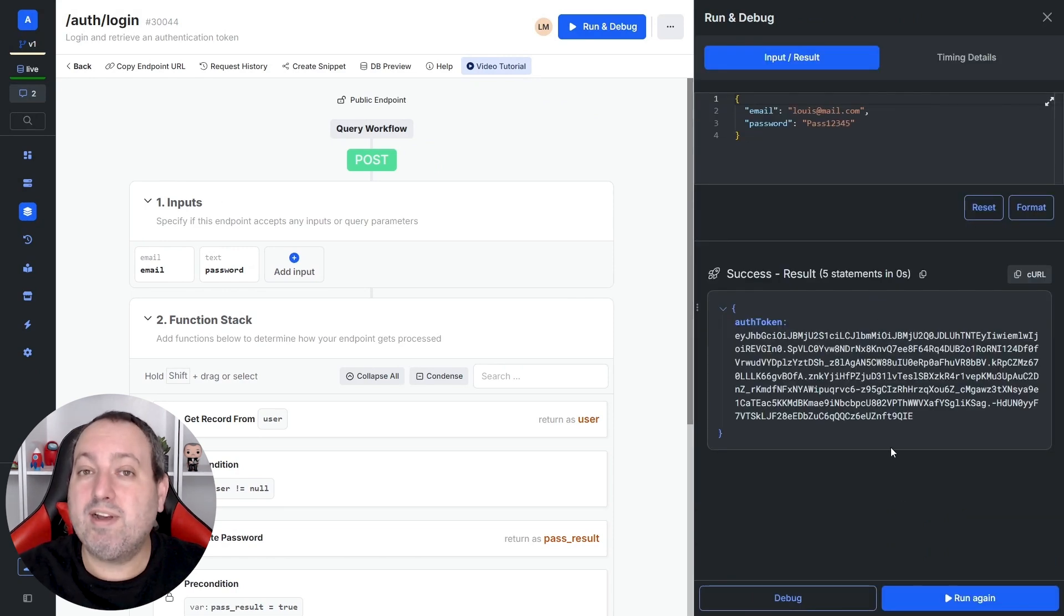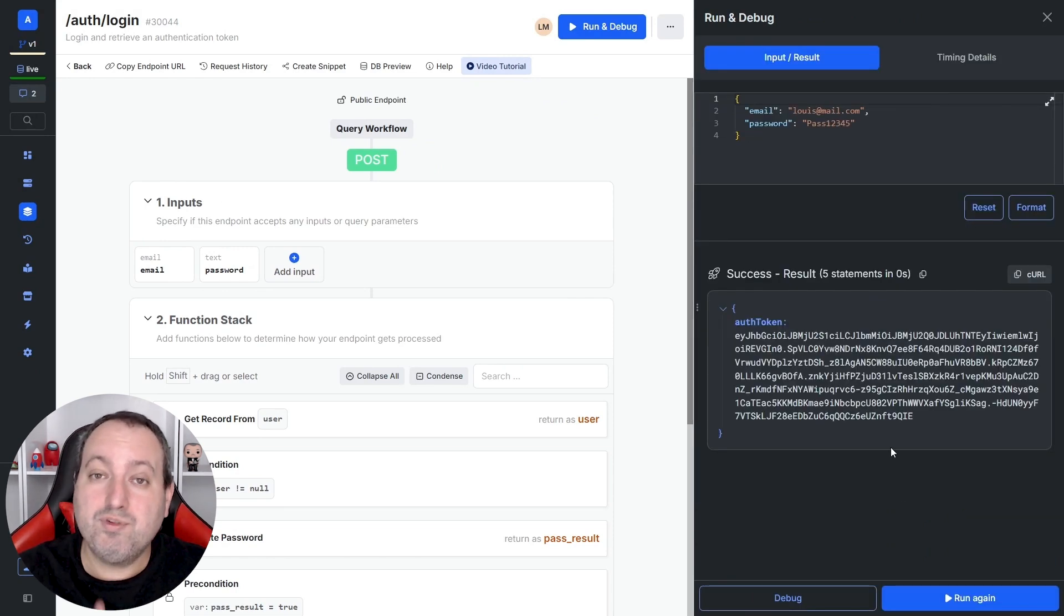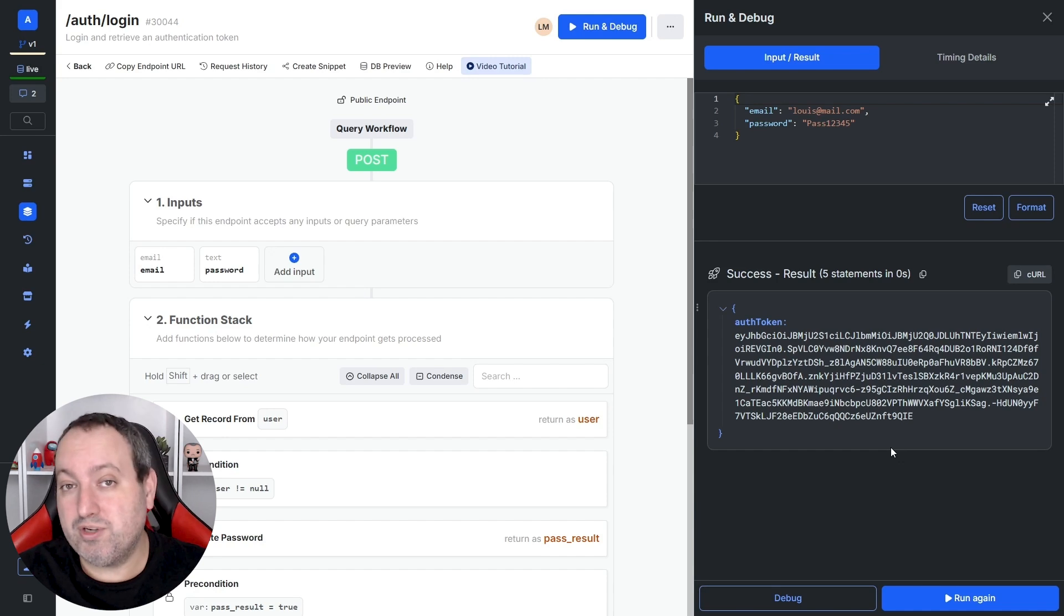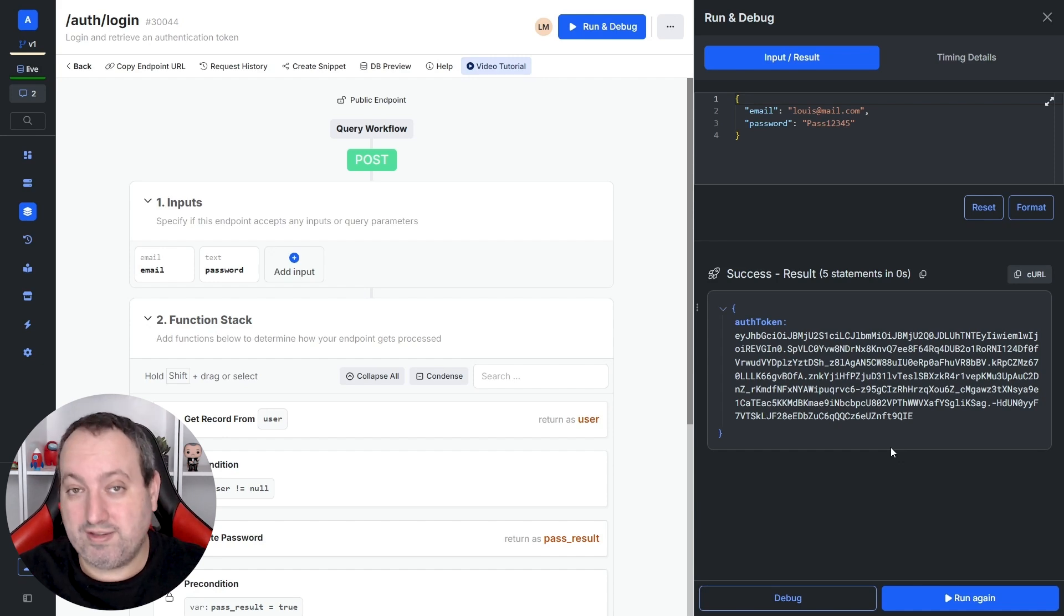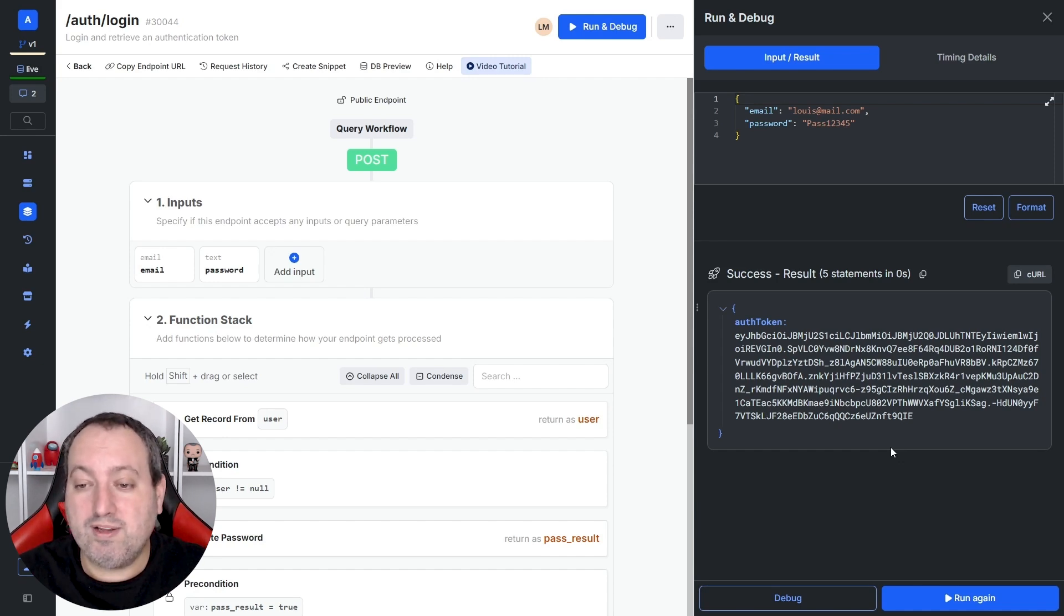Encrypted inside this JWT token, we have two pieces of information. The first one is the user's ID and the second one is the expiration date.